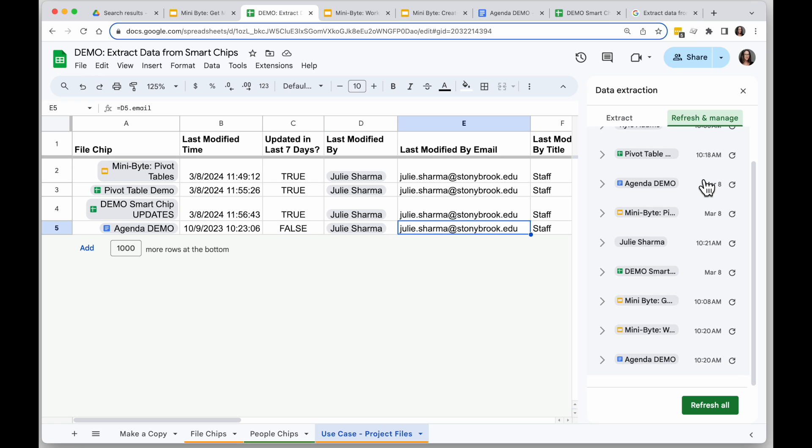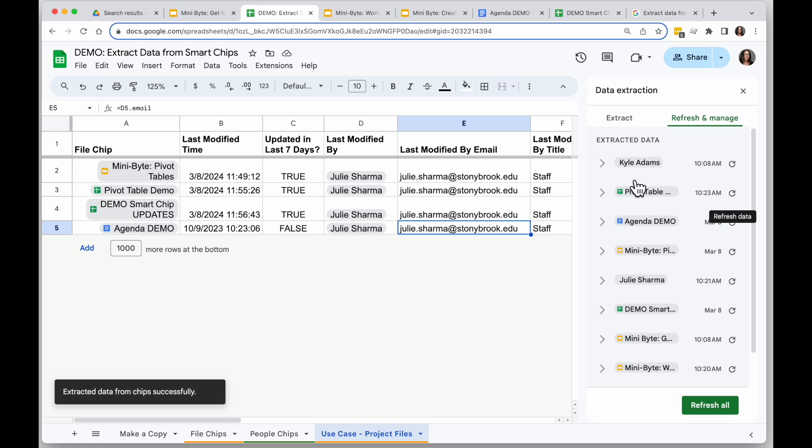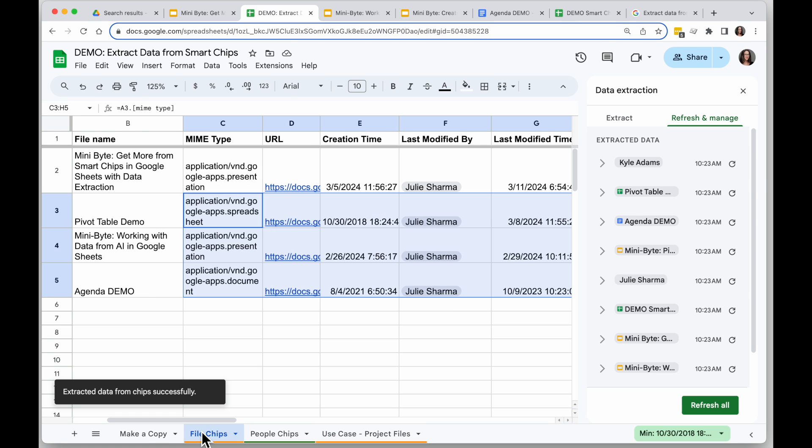So if you want to make sure that this is actually accurate, you can go ahead and click on the refresh for these various items, or click refresh all to refresh everything in your sheet, so you know you have up-to-date data.